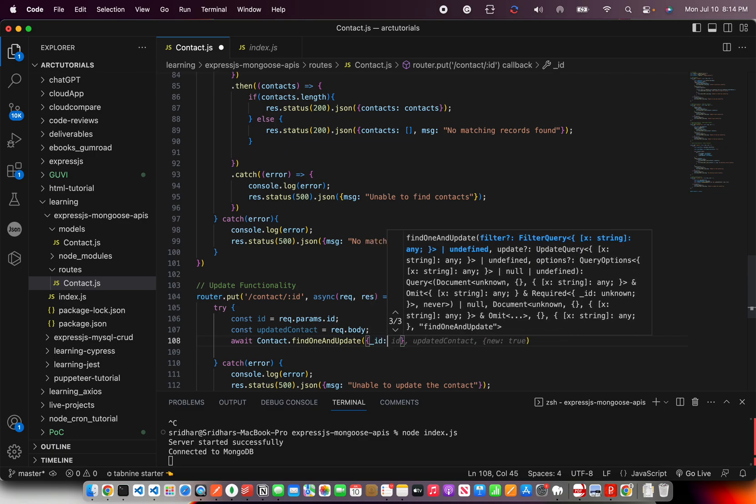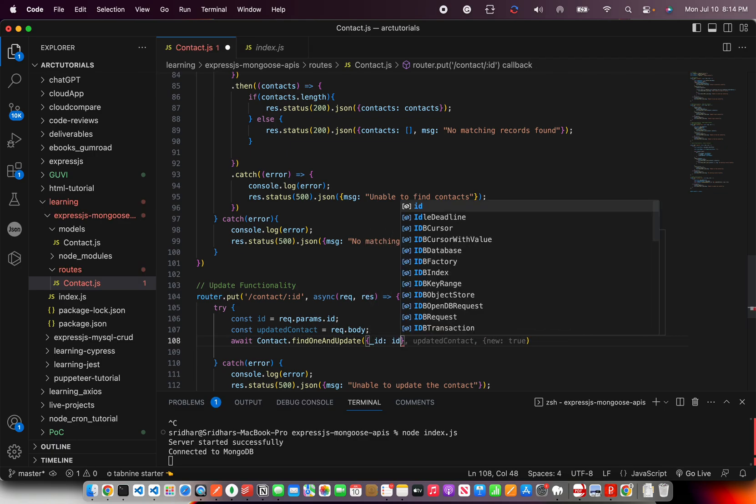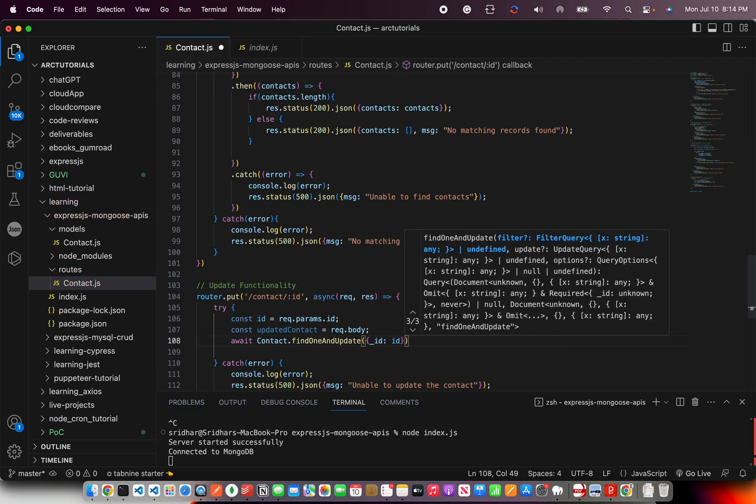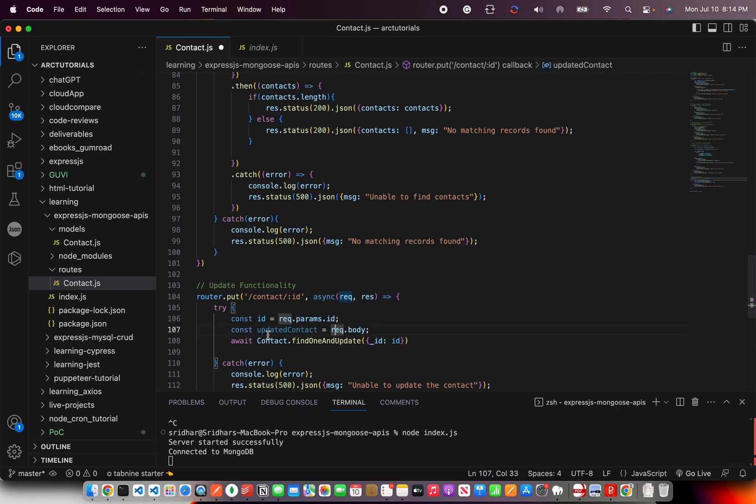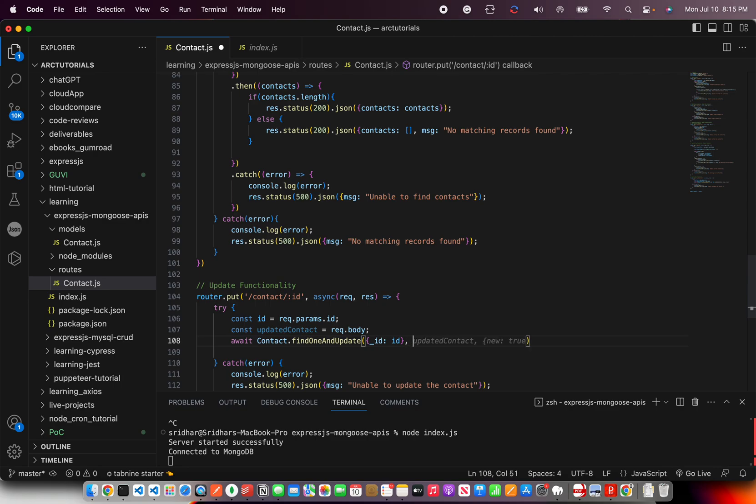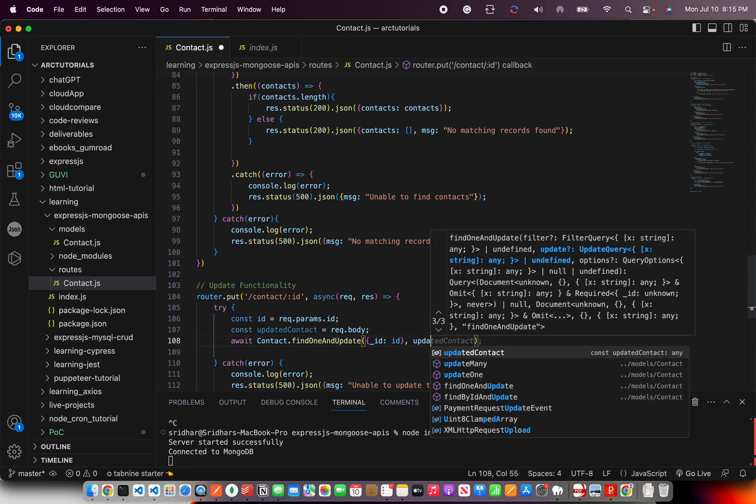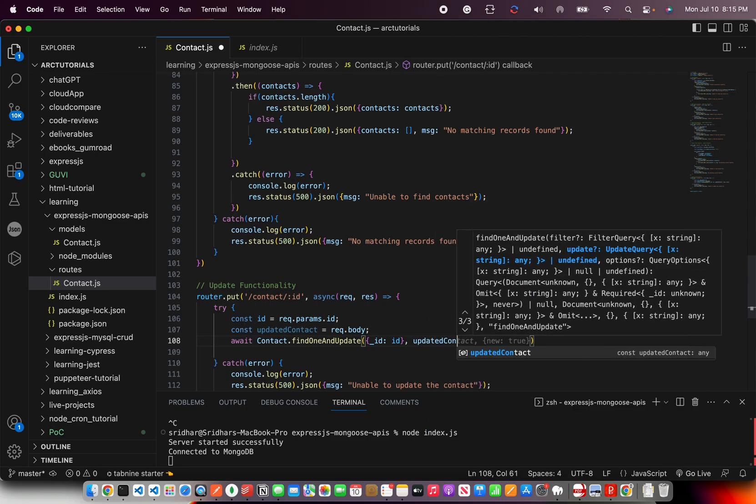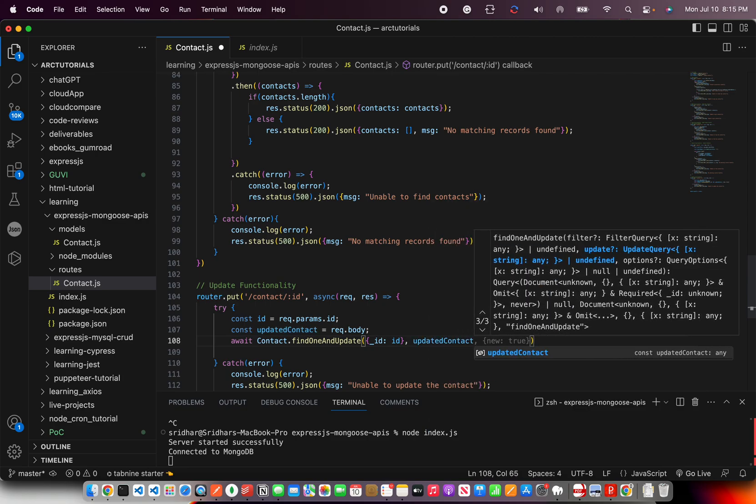Underscore ID is this. That means using the contact schema find one by ID, find this ID, find a matching ID. Once you find it you'll pass the data that needs to be updated.